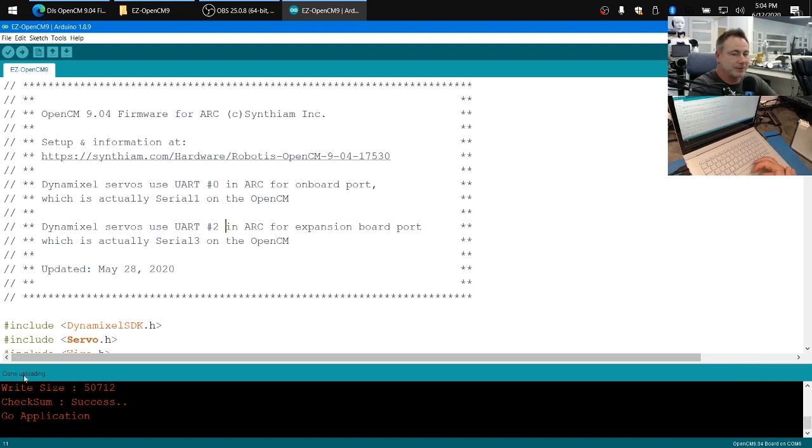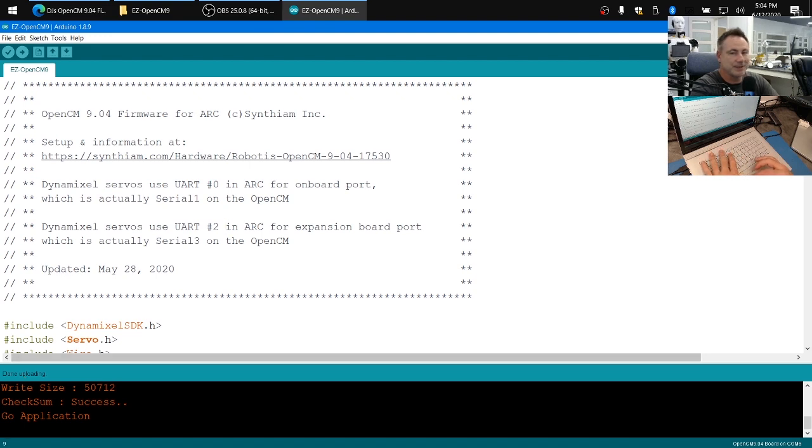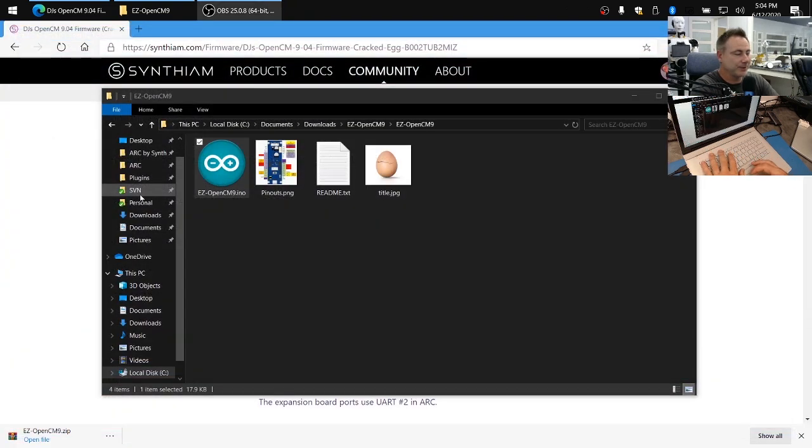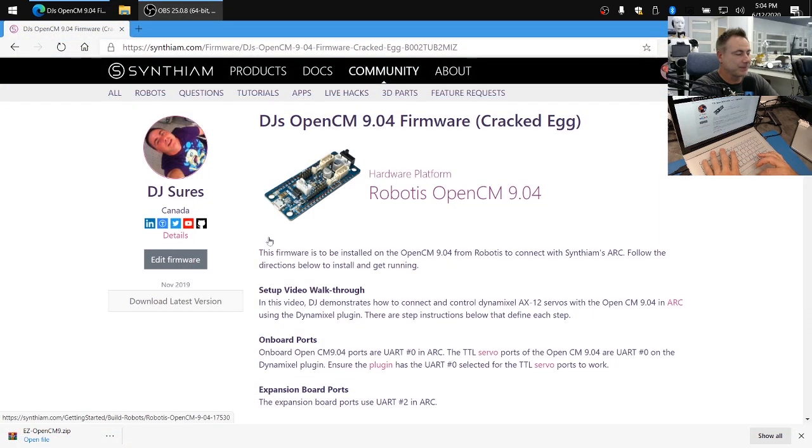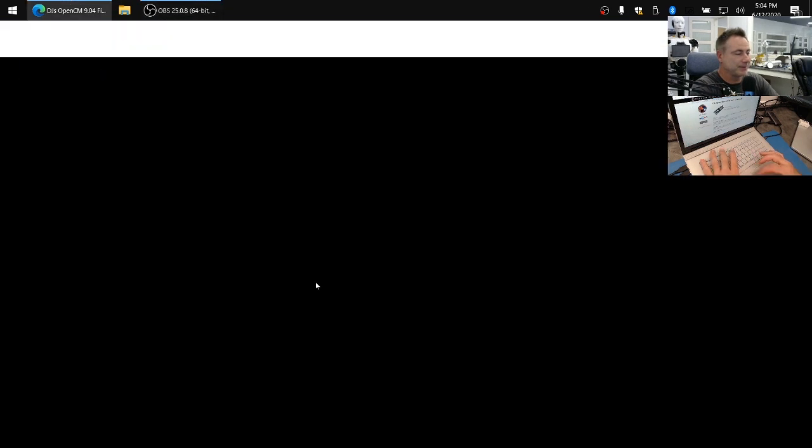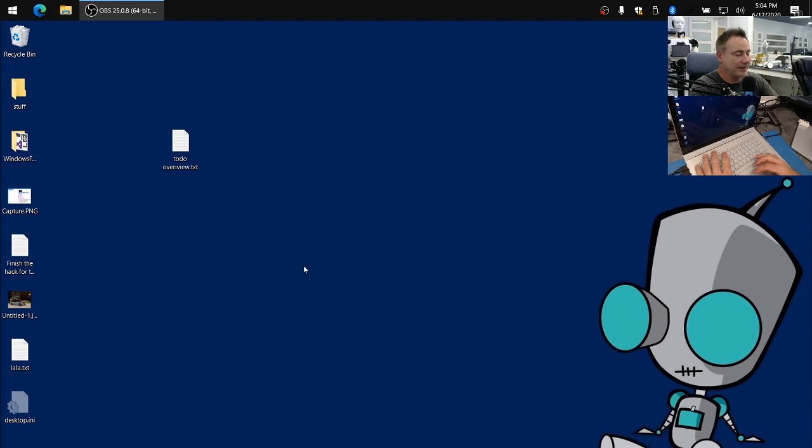If you see a message that it's been done uploading, we can close down the Arduino IDE, close down the web page, and let's load Arc.